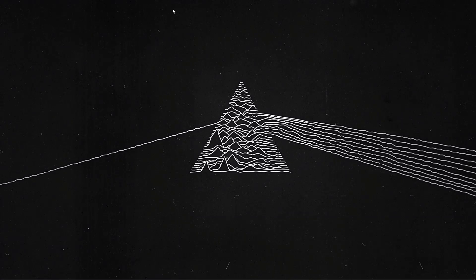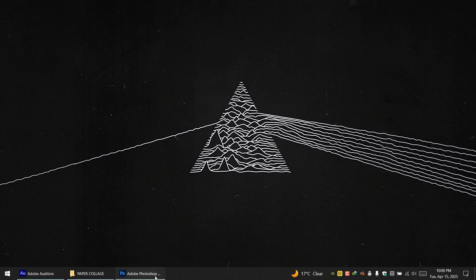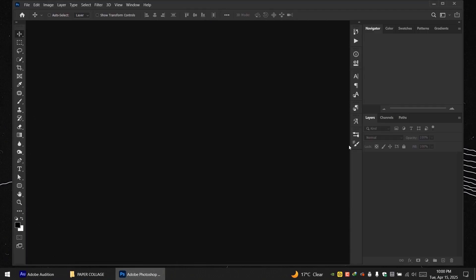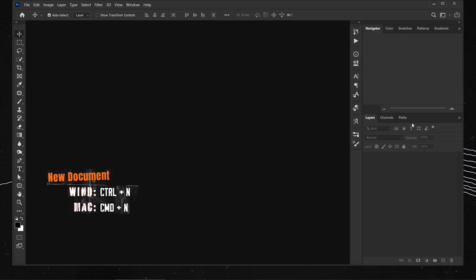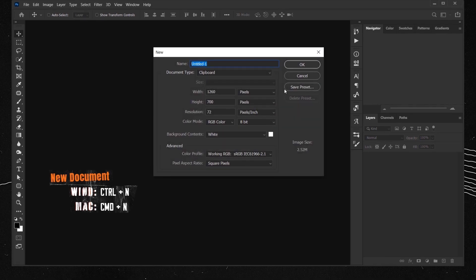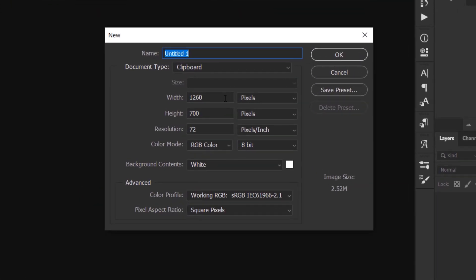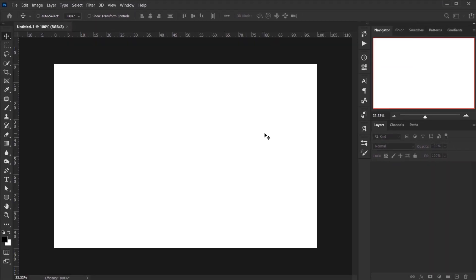Let's open Photoshop and press Ctrl/Command+N to open a new document. Change the width to 3000, height to 2000, and the resolution to 300, then press OK.